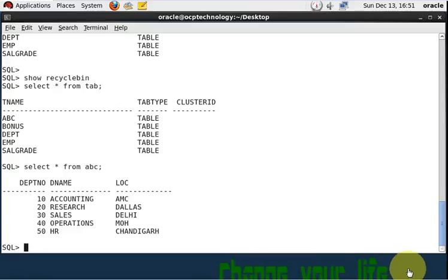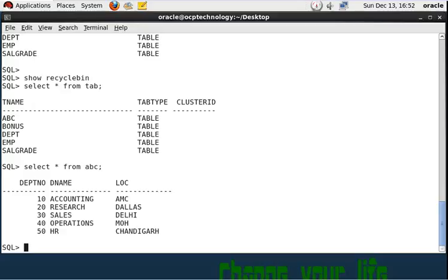Which you want to recover from the recycle bin, which is that accidentally dropped table, right? Because after drop, the table is going in the recycle bin. So this is the third or fourth video of flashback version. So I hope you found this very informative video.